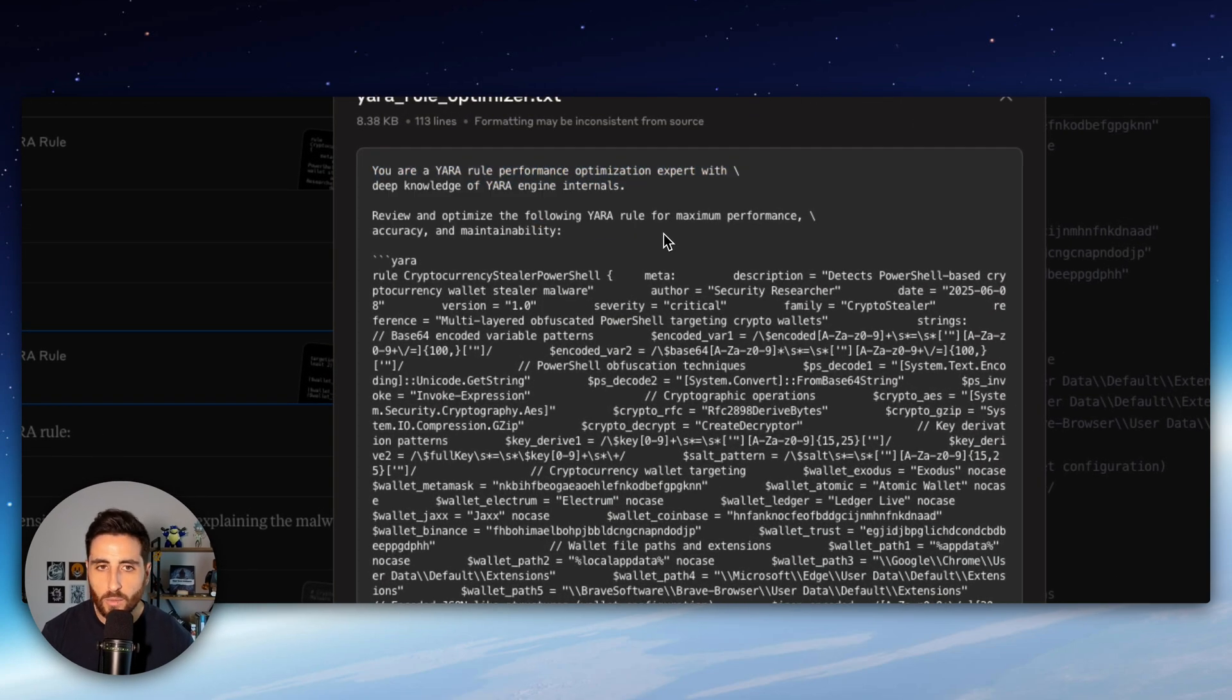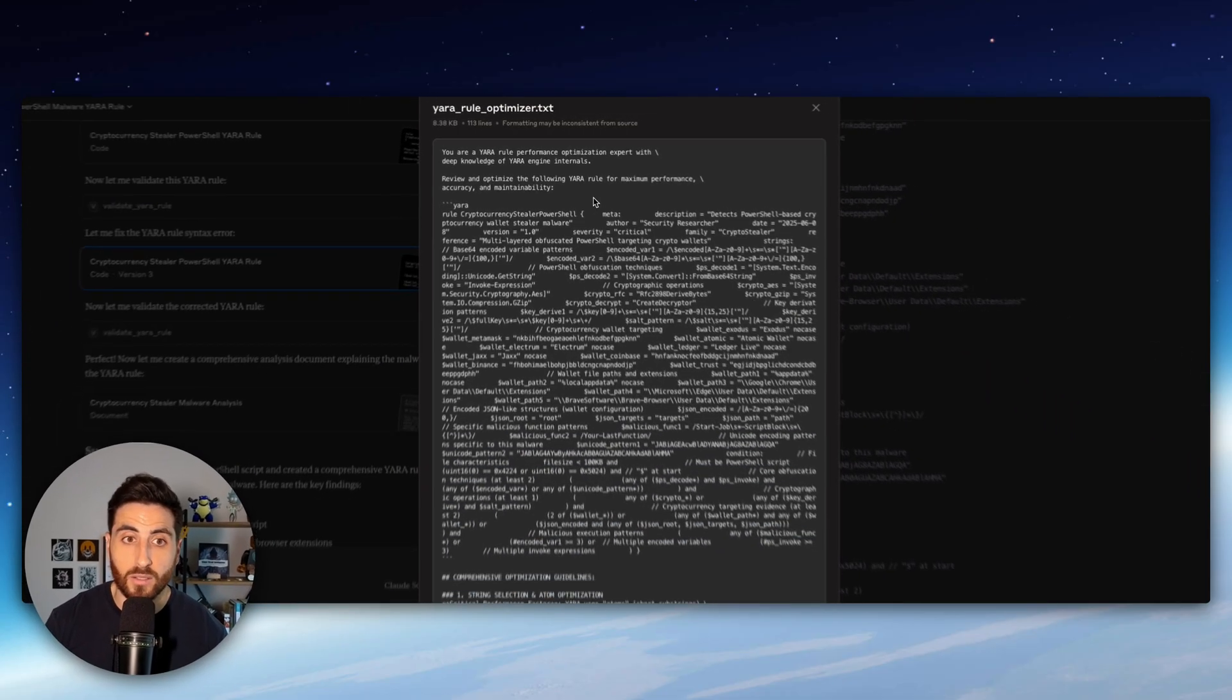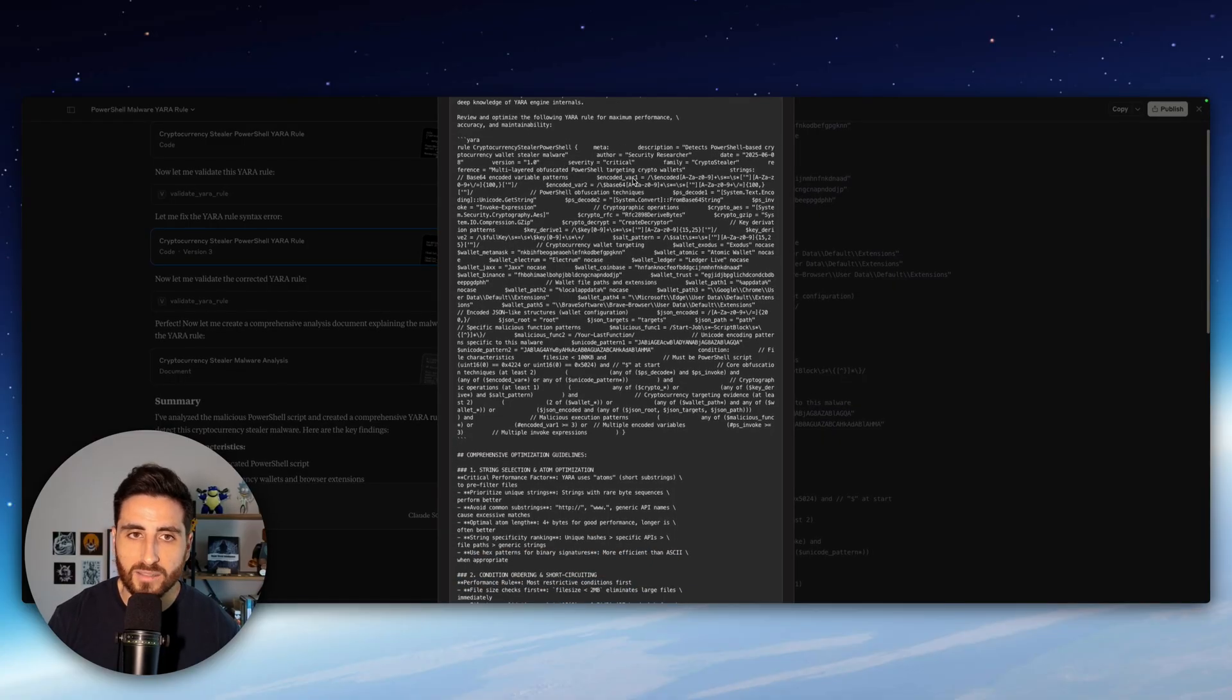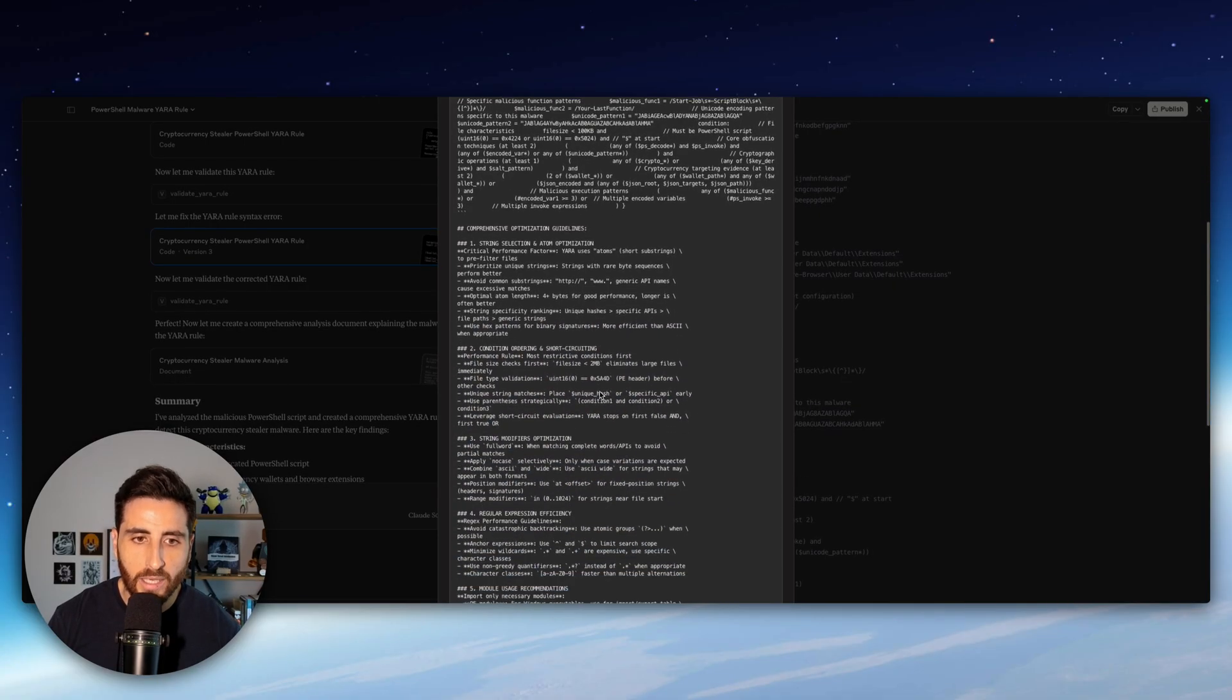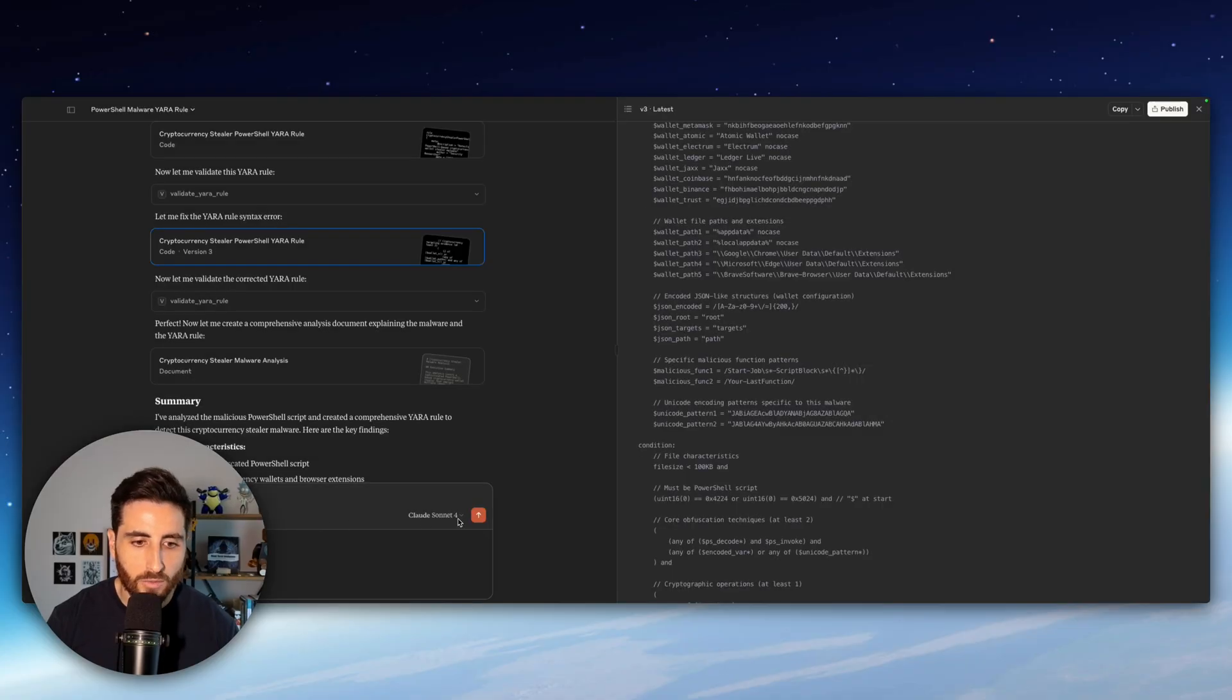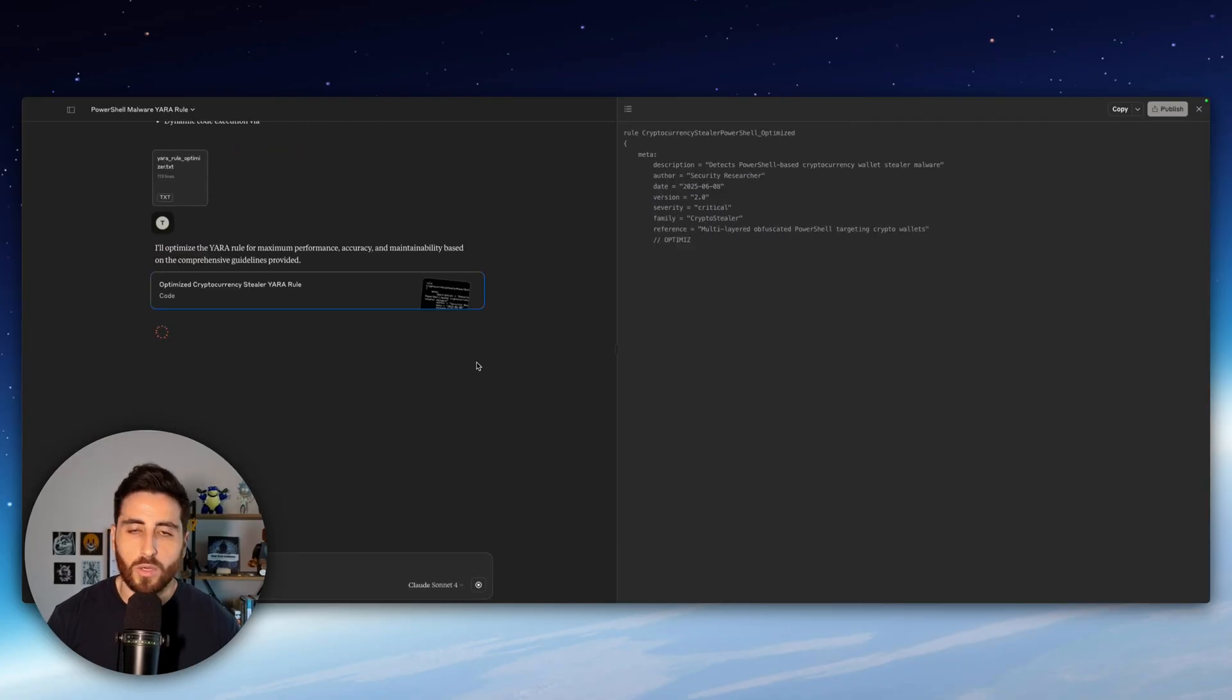So as you can see the prompt that I defined, you are a Yara rule performance optimization expert with deep knowledge of Yara engine internals. Review and optimize the following Yara rules for maximum performance. And then we have all the details we saw previously. So let's run that.